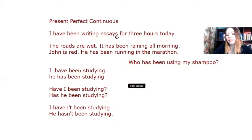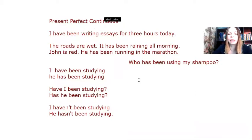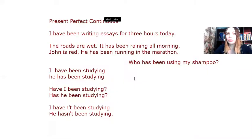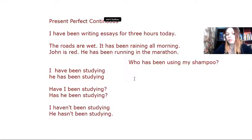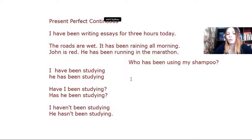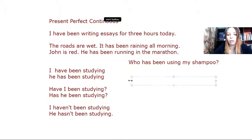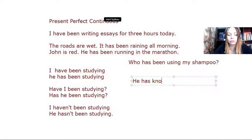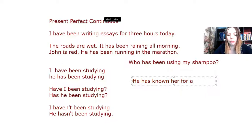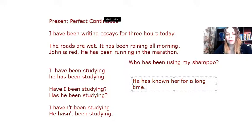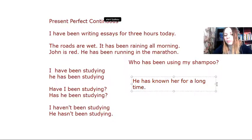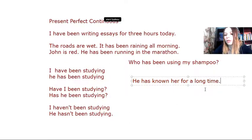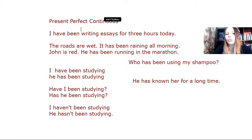If I have stative verbs, that's what I was saying. I may use the present perfect simple instead of the present perfect continuous. So, I might say something like, he has known her for a long time. Even though I have the phrase for a long time, which implies that it has duration.